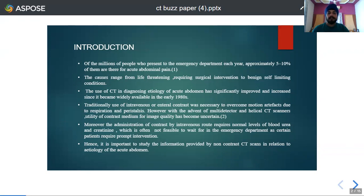Imaging, particularly computed tomography, has a central role in diagnosing the etiology of acute abdomen. The use of CT has increased and improved over the last three decades.